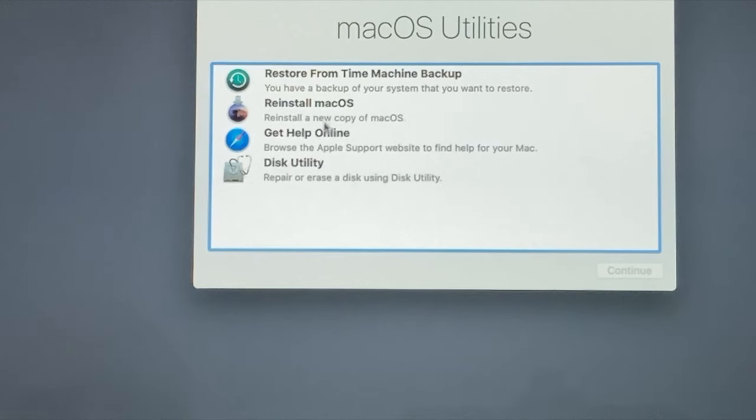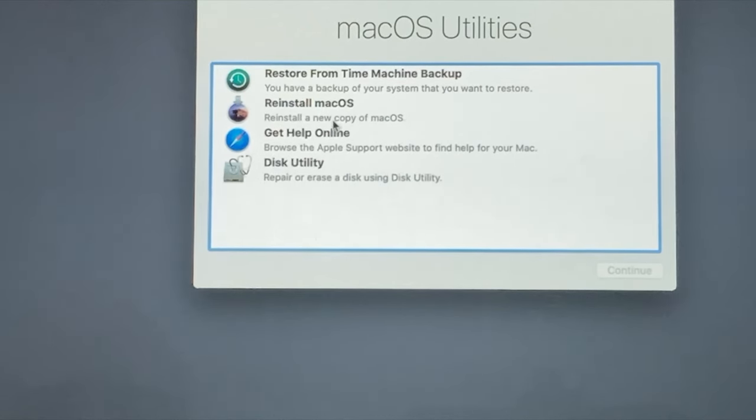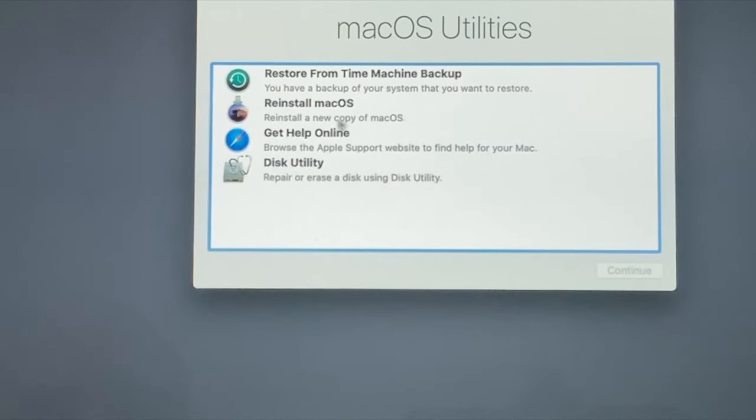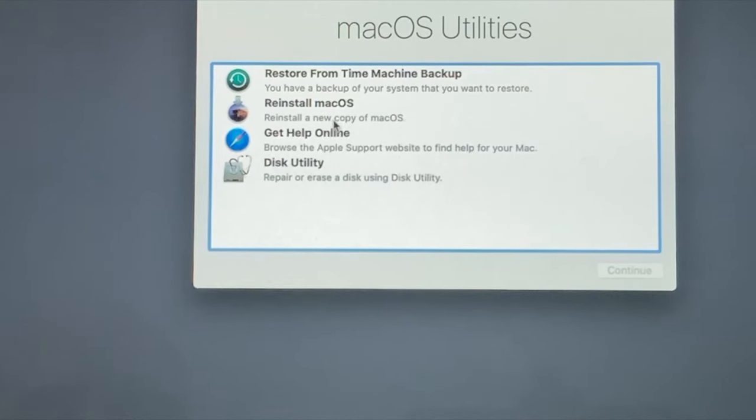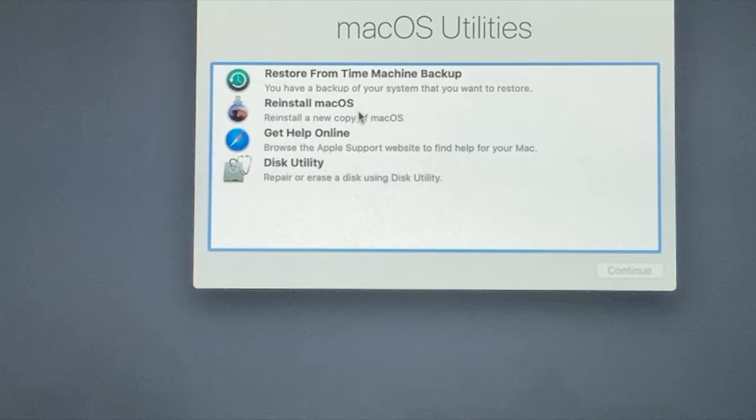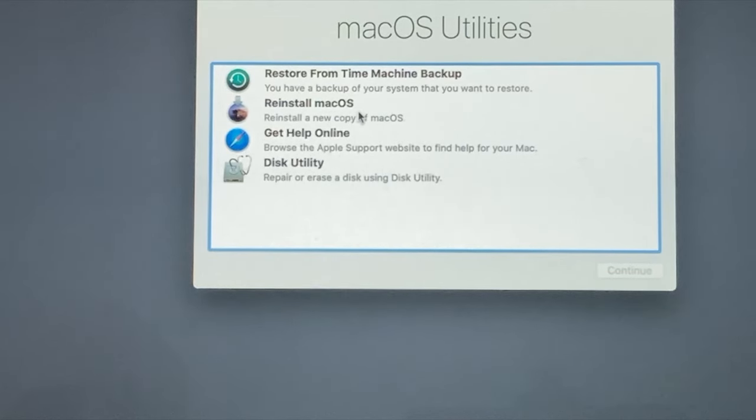Now we're back in Recovery Mode. We can click on reinstall Mac OS and reinstall a new copy of the operating system. We can reinstall this back onto that new bootable drive that we just plugged in. Unfortunately, I didn't record this section very well. This may take some time to reinstall the Mac operating system depending on how quick your internet speed is.